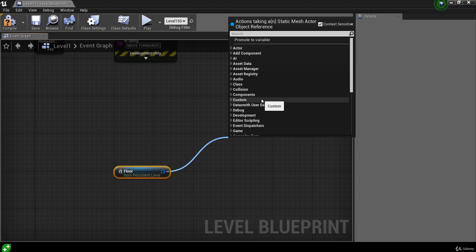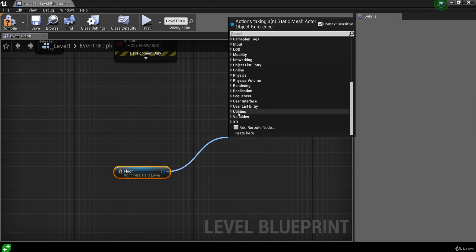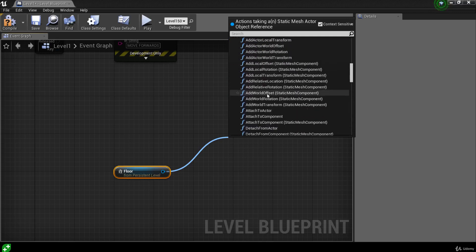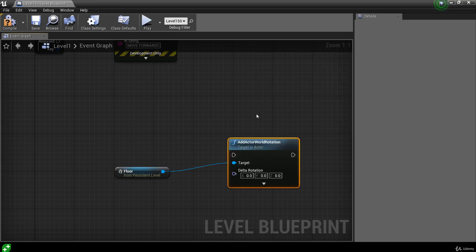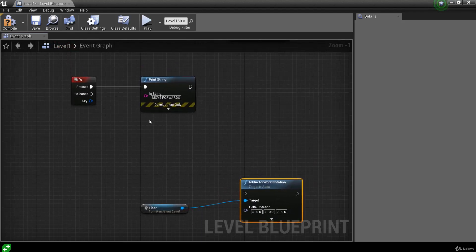We want to affect the floor's transform to rotate the maze so the ball can escape. A transform contains the actor's location, rotation, and scale. Coming down to the Utility section, then Transformation, we can find the Add Actor World Rotation function. This allows us to rotate our floor piece. It has delta rotation values for Roll, Pitch, and Yaw. We'll connect this function to input action events — pressing D will roll the floor right and pressing A will roll the floor left.